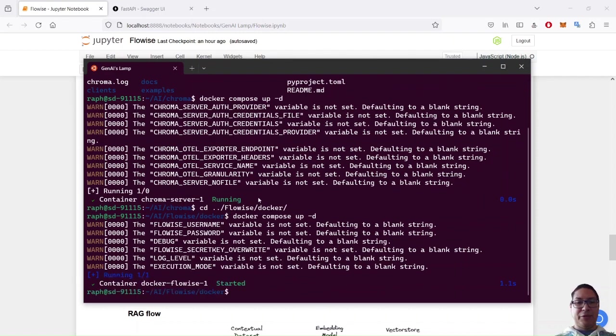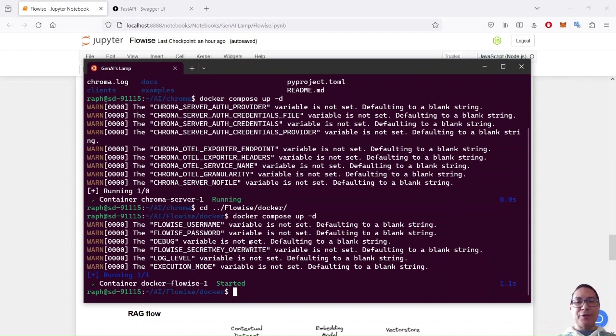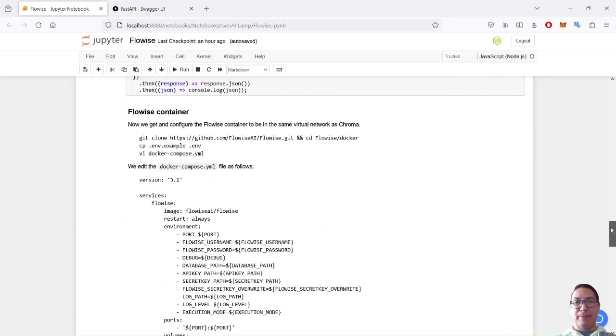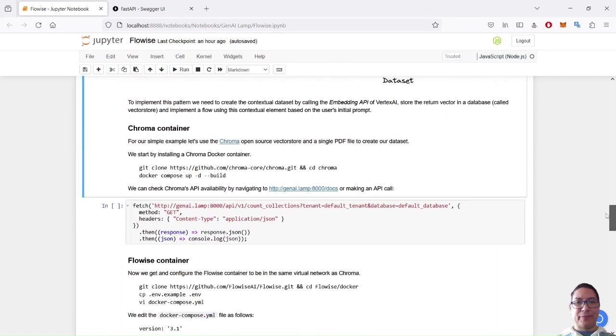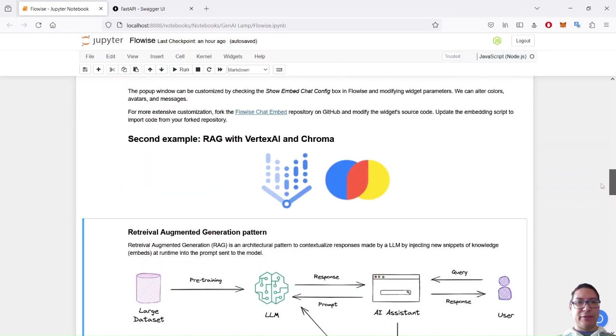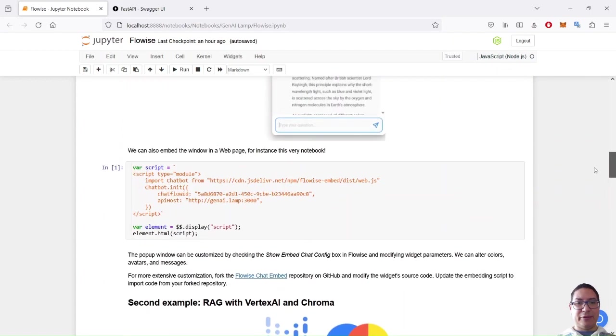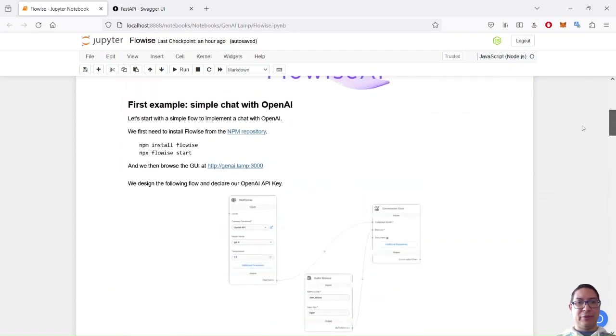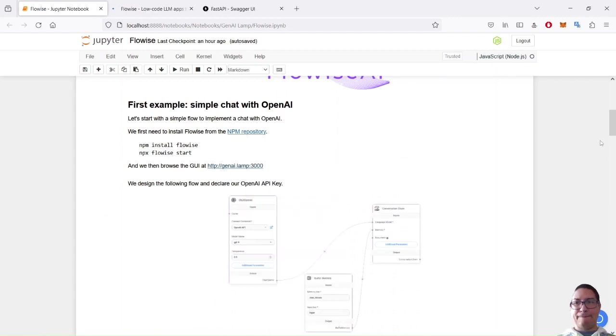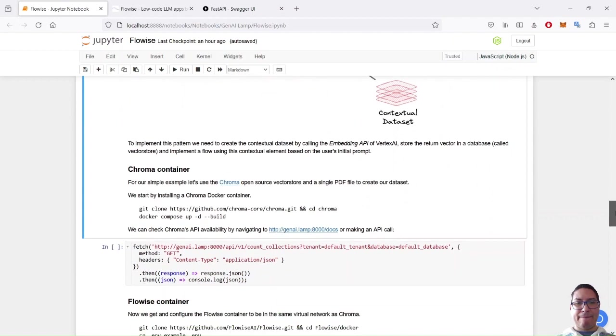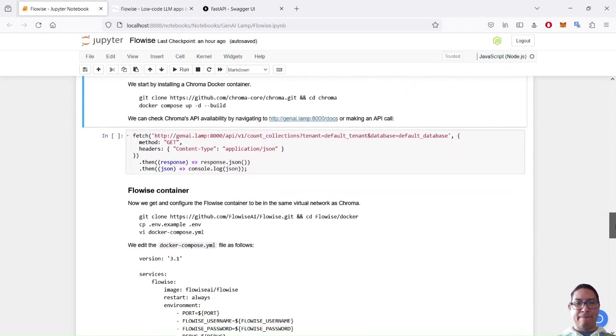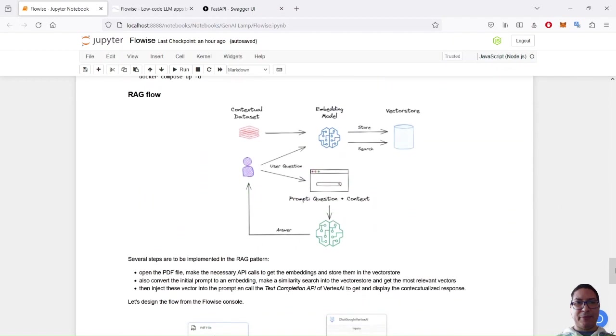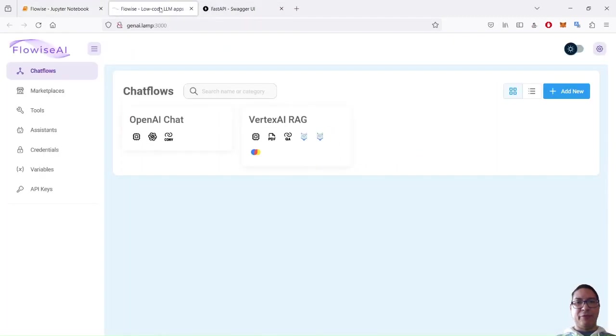So if I go this time into my FlowWise Docker subfolder, and then I run also the Docker Compose, then it will create the Docker container. So everything is started. So I should be able, again, to connect to my UI. It's the same as the first example here. So I go back to my example here, FlowWise container, and we'll speak about the RackFlow.